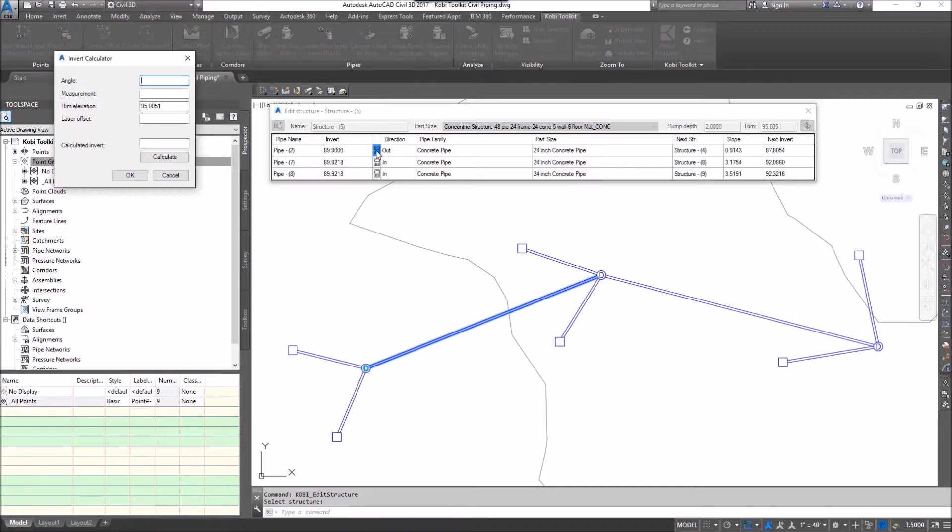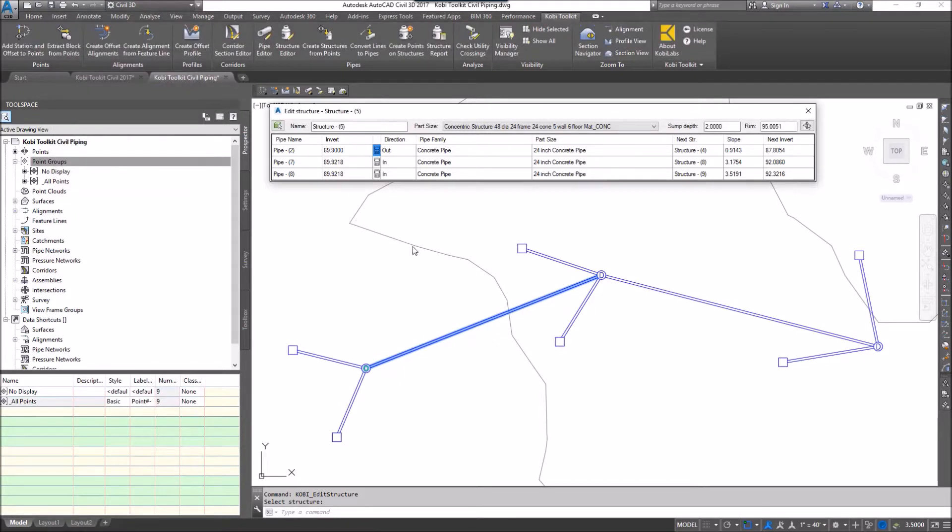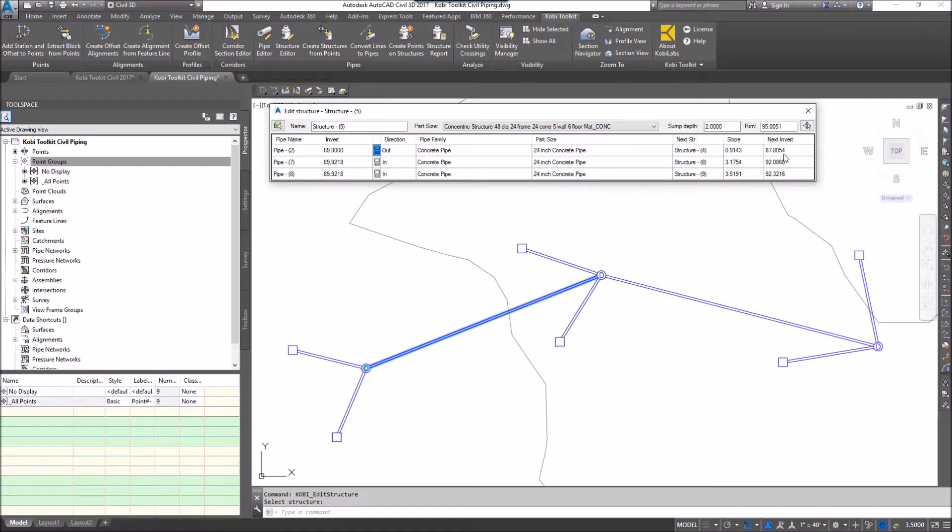We can also change the pipe family and the part size down here at the end. We can't really change the slope or the next invert in this dialog box, but what we can do is jump to the next structure. For instance, I want to go to this one.